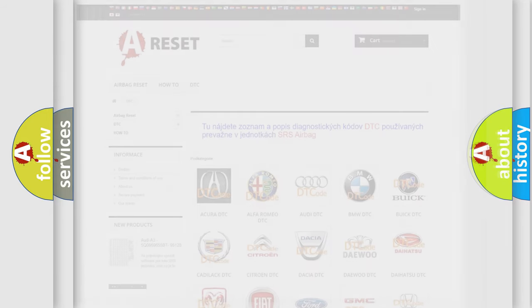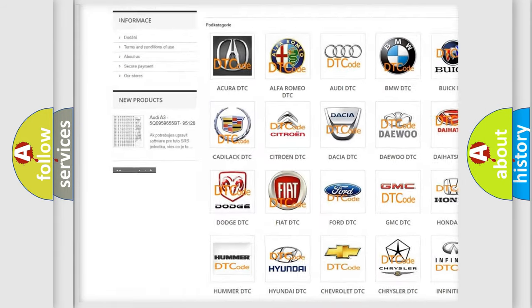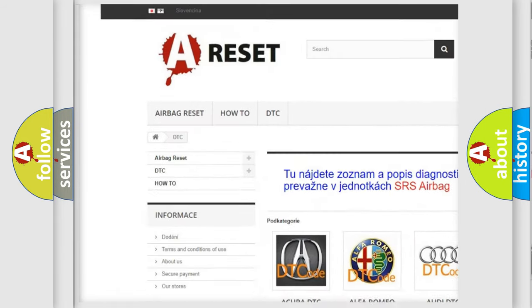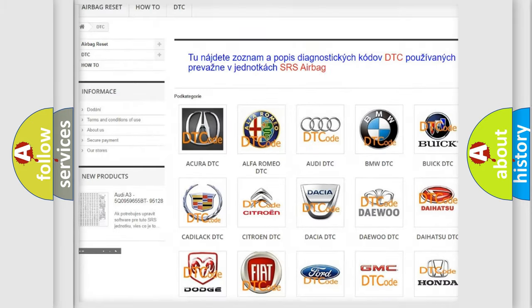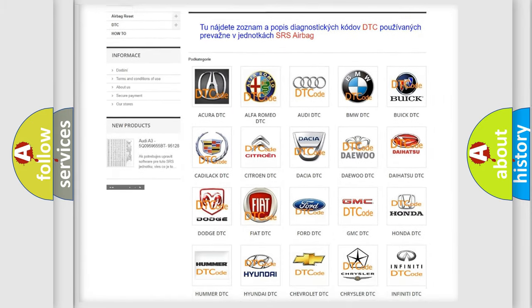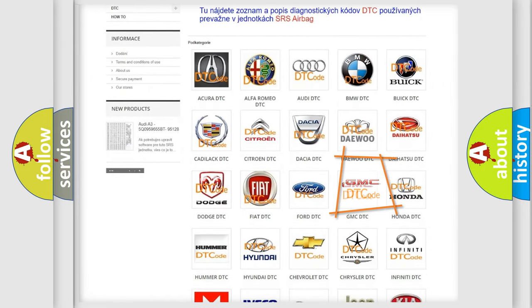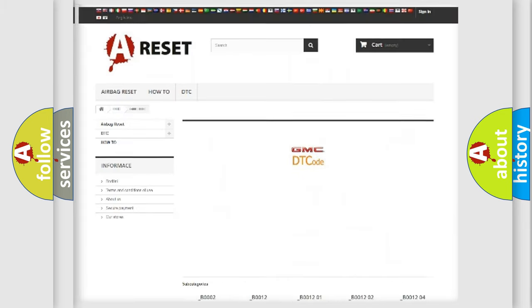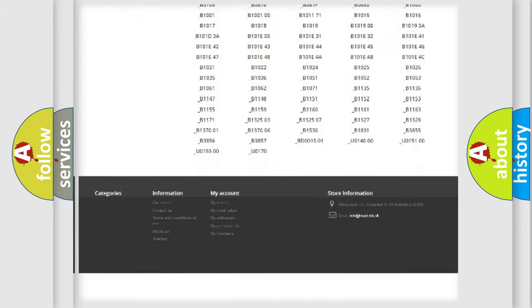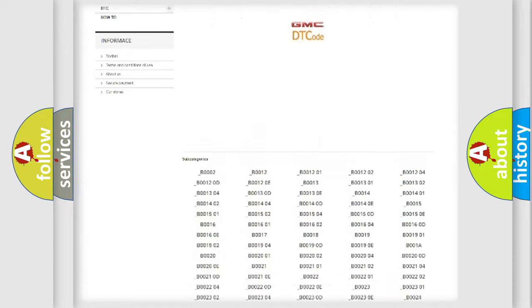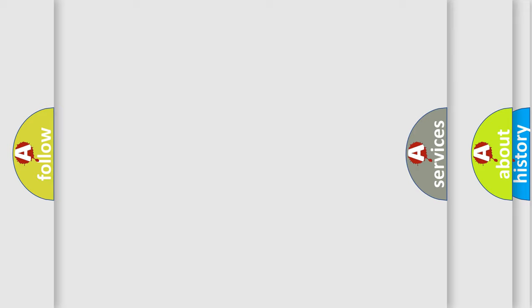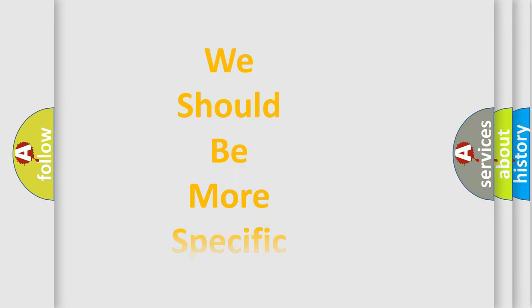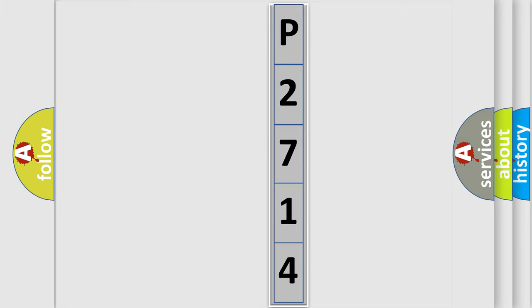Our website airbagreset.sk produces useful videos for you. You do not have to go through the OBD2 protocol anymore to know how to troubleshoot any car breakdown. You will find all the diagnostic codes that can be diagnosed in GMC vehicles, and also many other useful things. The following demonstration will help you look into the world of software for car control units.